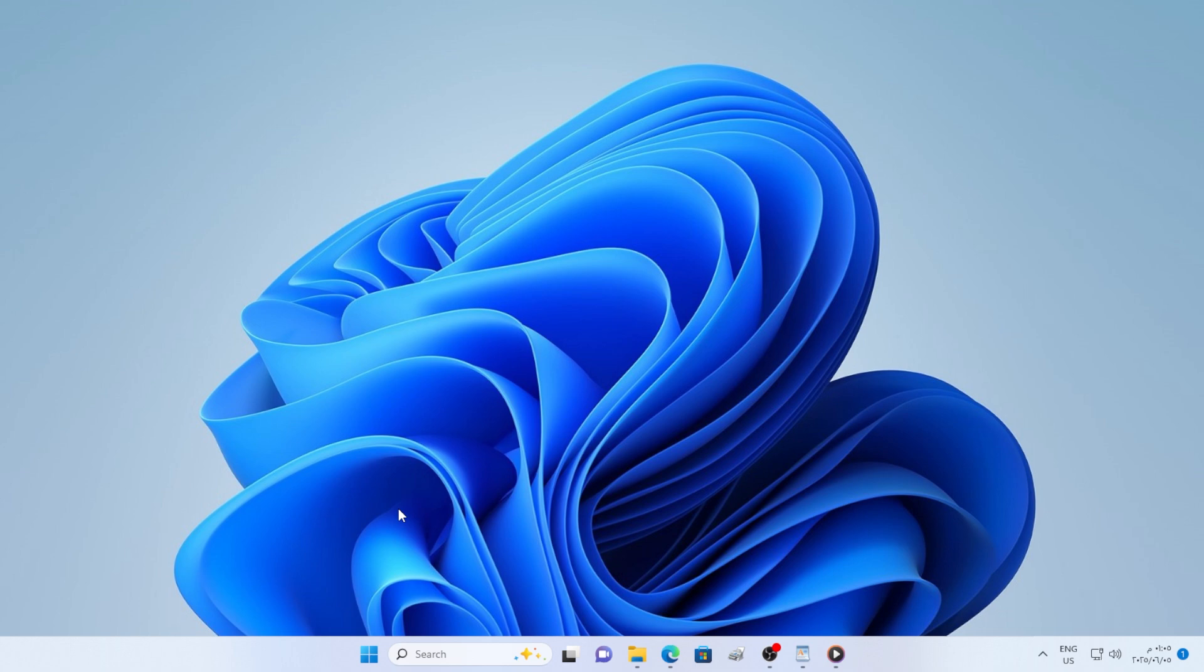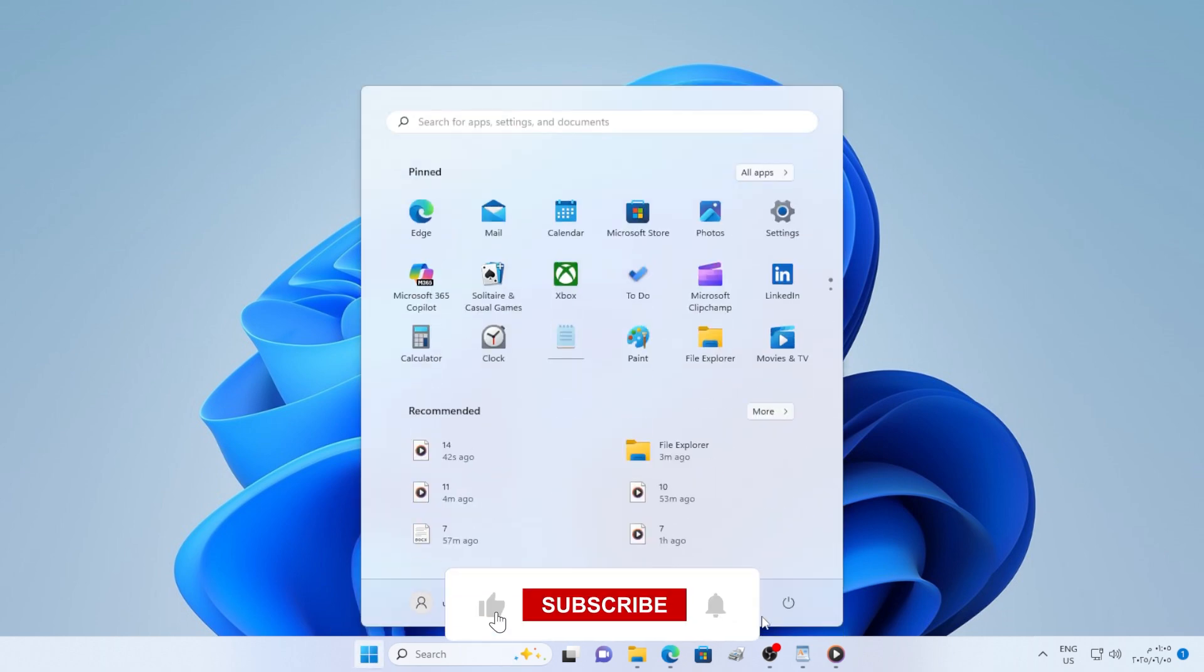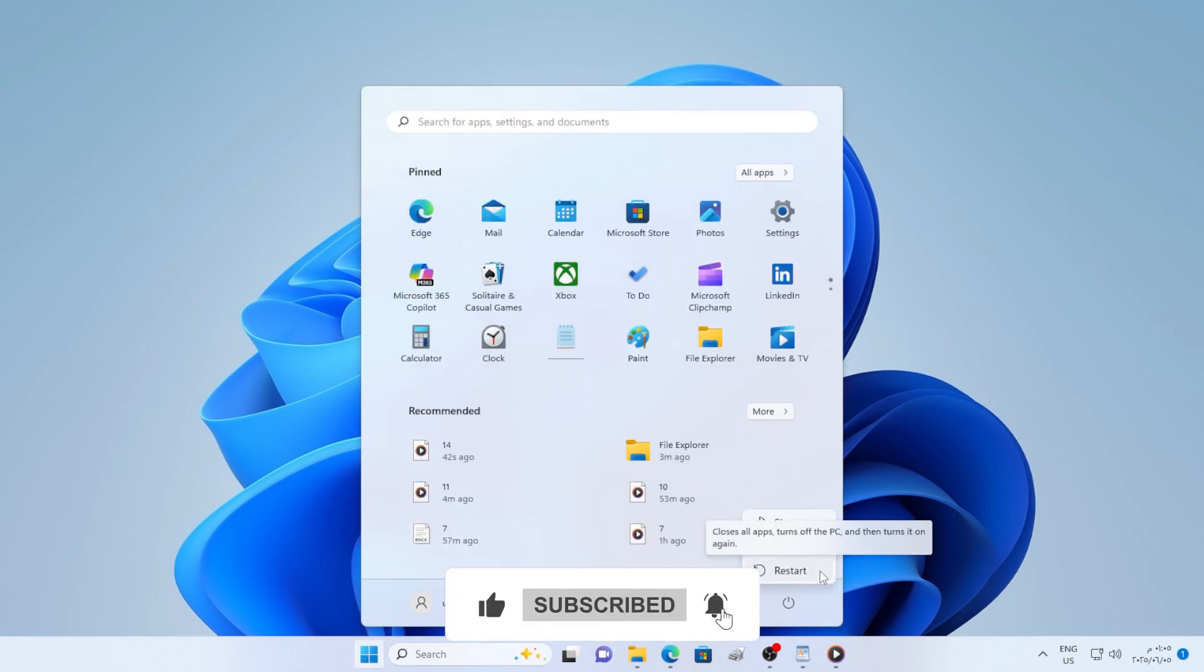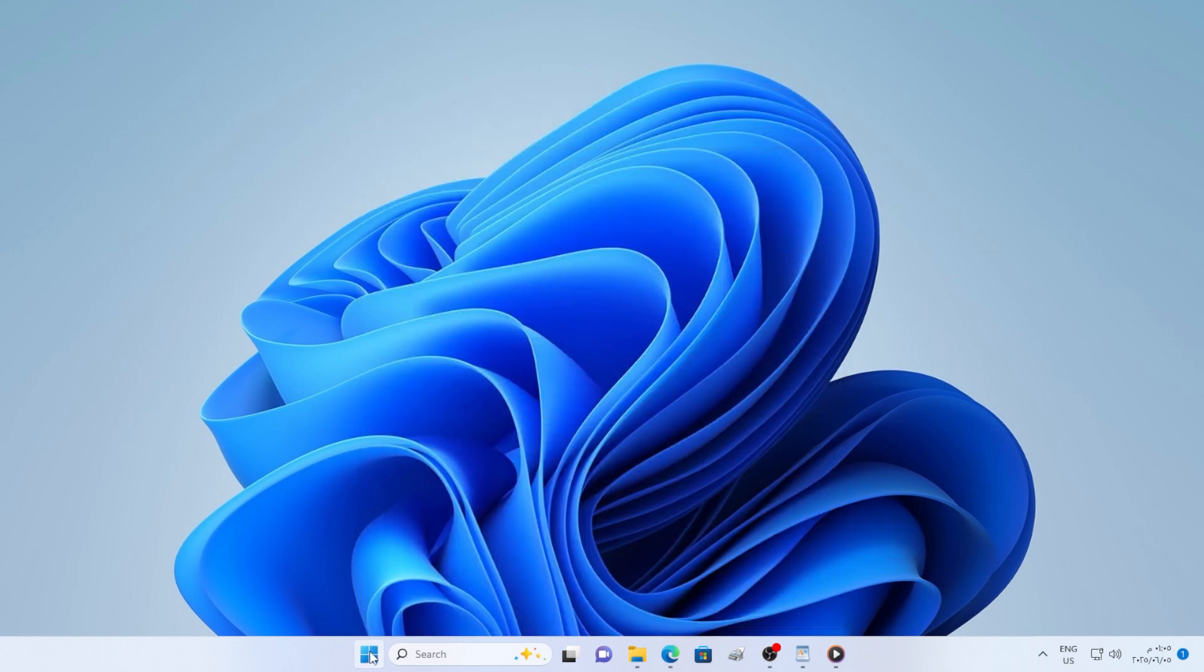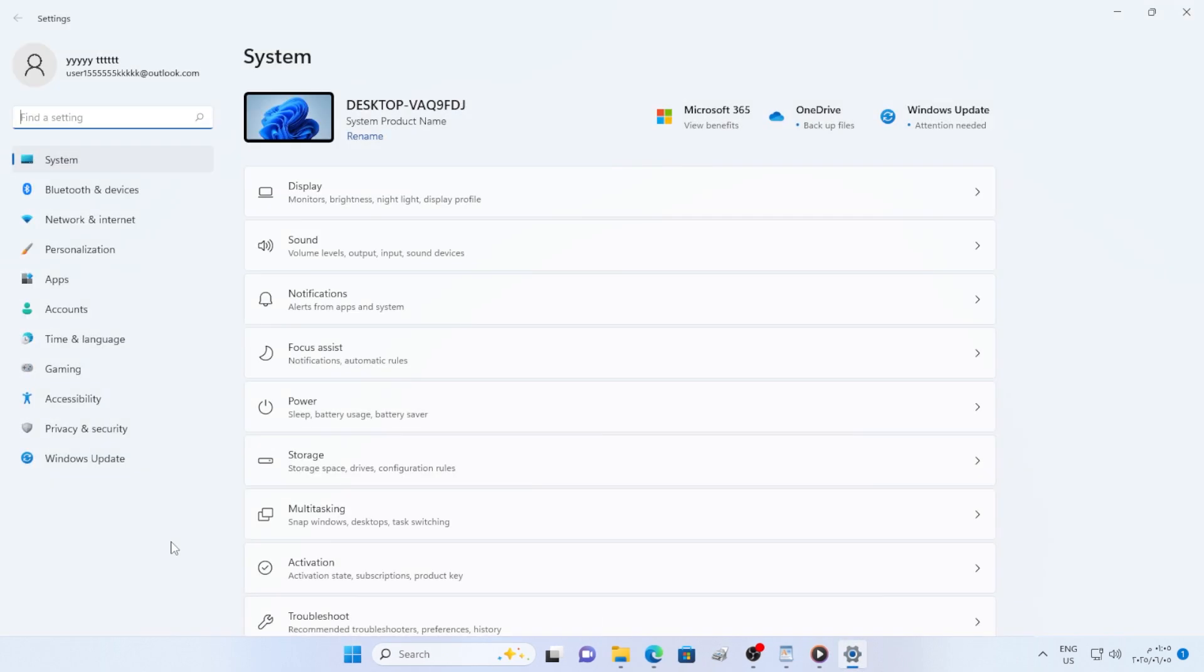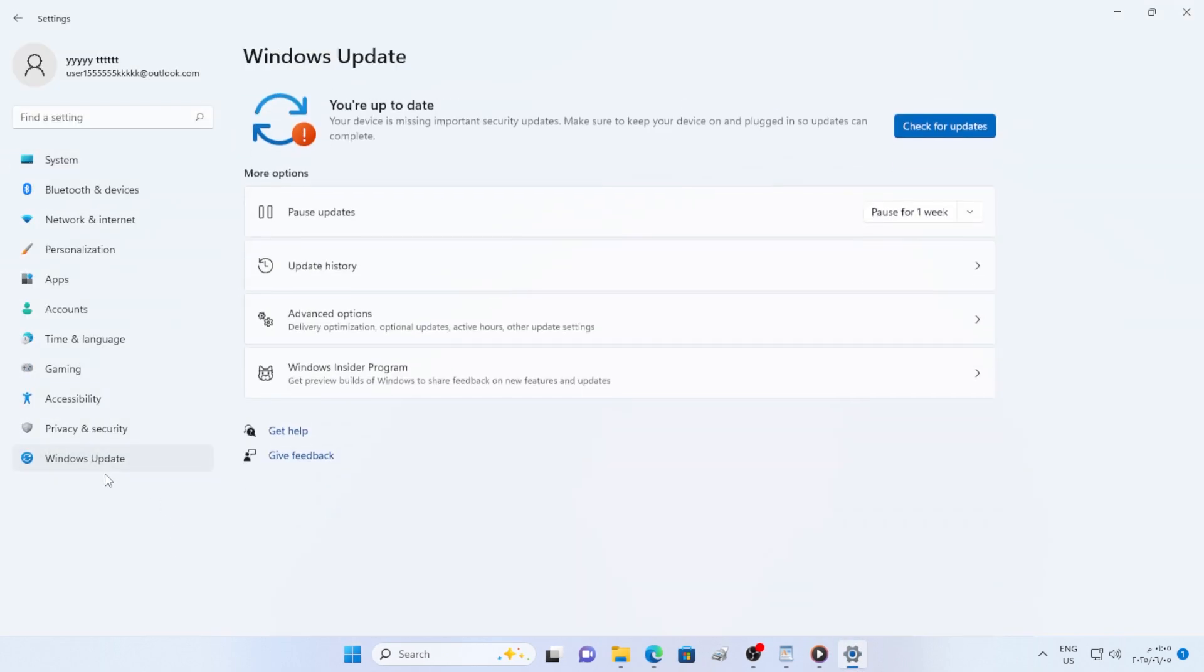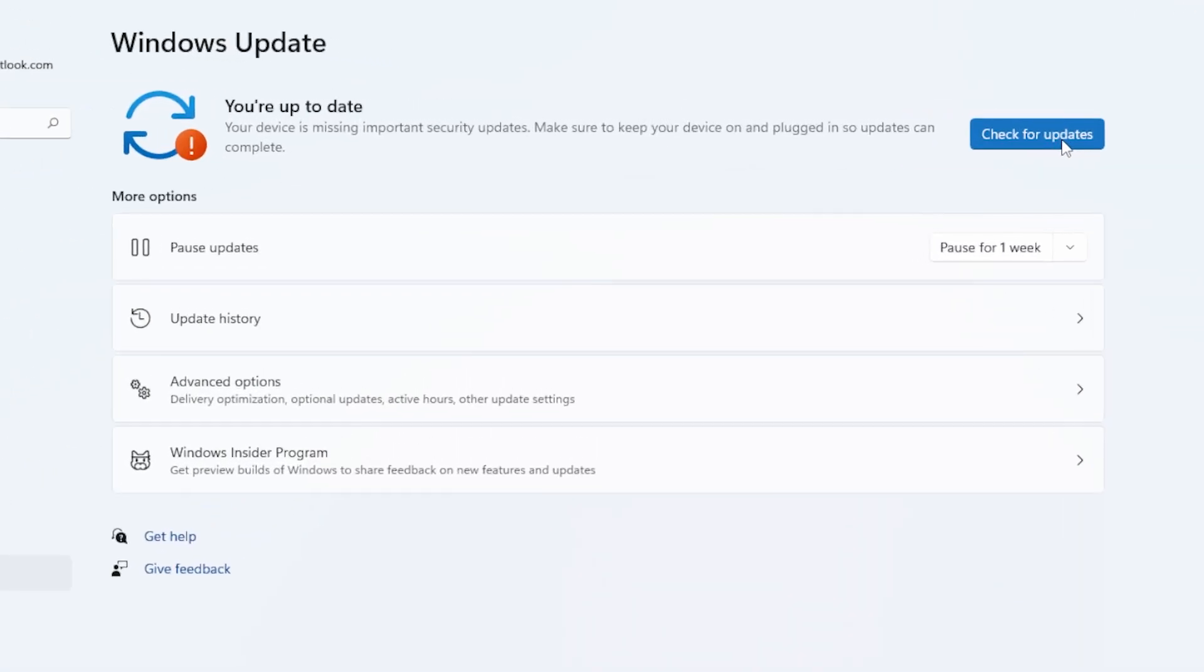First things first, restart your PC. I know it sounds basic, but trust me, a fresh restart often clears up stuck processes and pending updates. After restarting, try checking for updates again by going to Settings, Windows Update, and click Check for Updates. If that doesn't work, let's get into the real fixes.